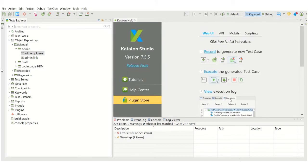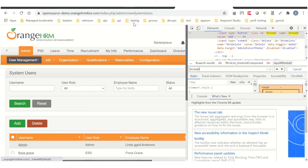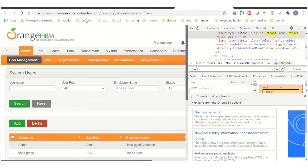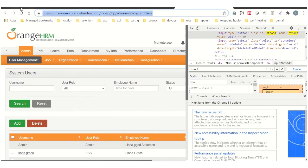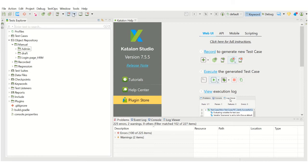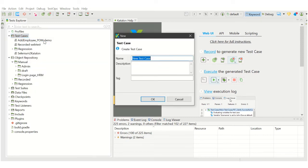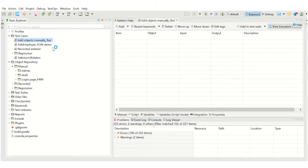Now let us save what we have so far and build a test case for these objects. I am going to create a test case which will login, click on the Admin button, and then the Add button. Let me copy the URL. Now let us create a new test case with the name 'Add Objects Manually Test'.